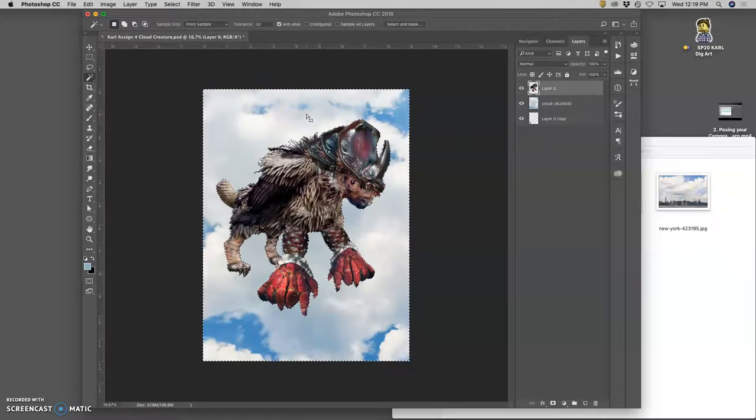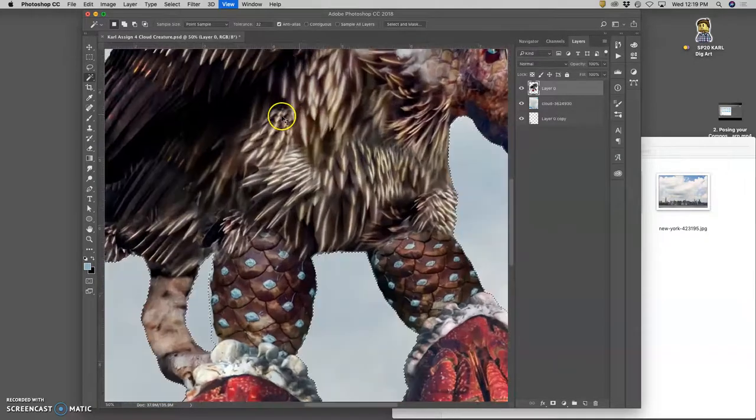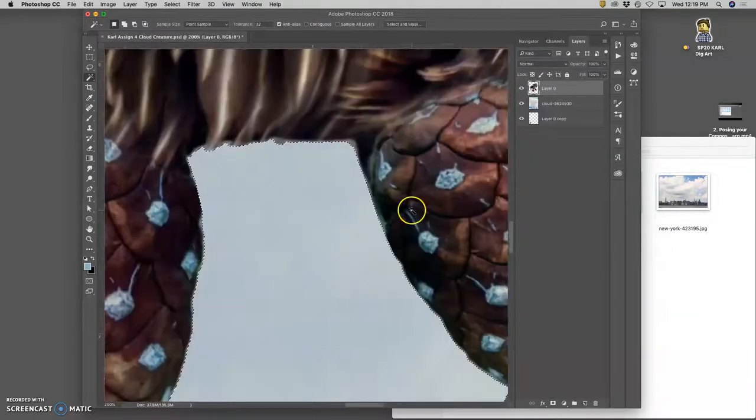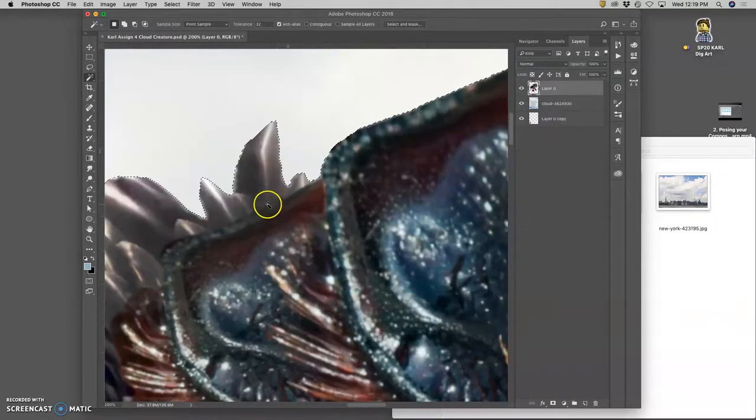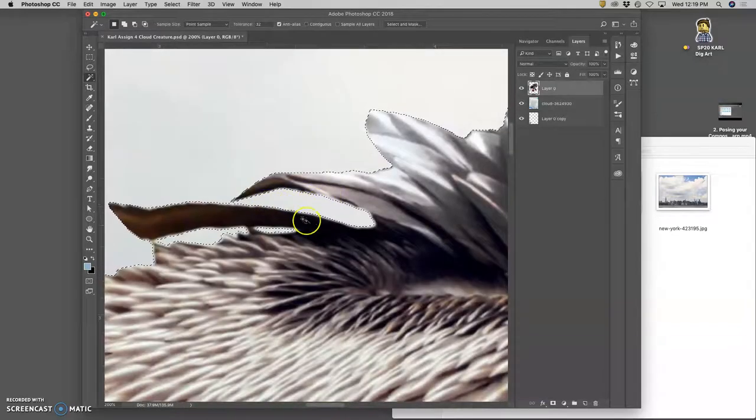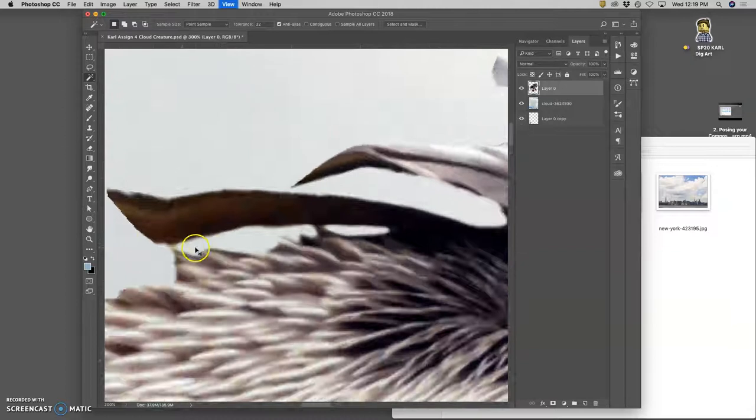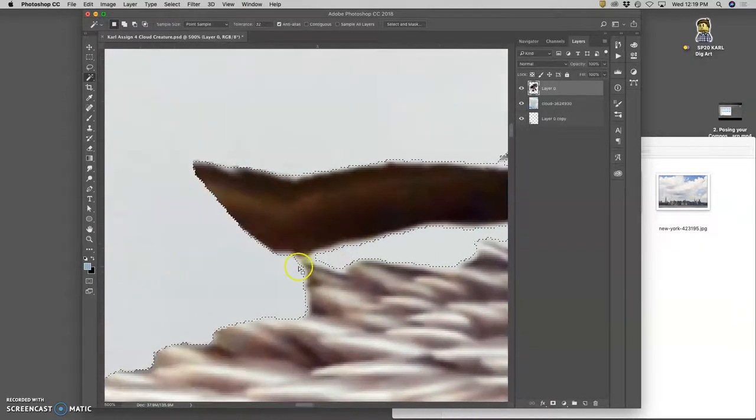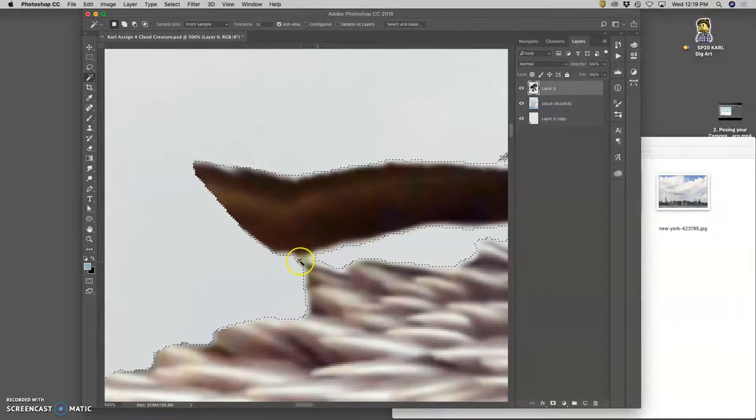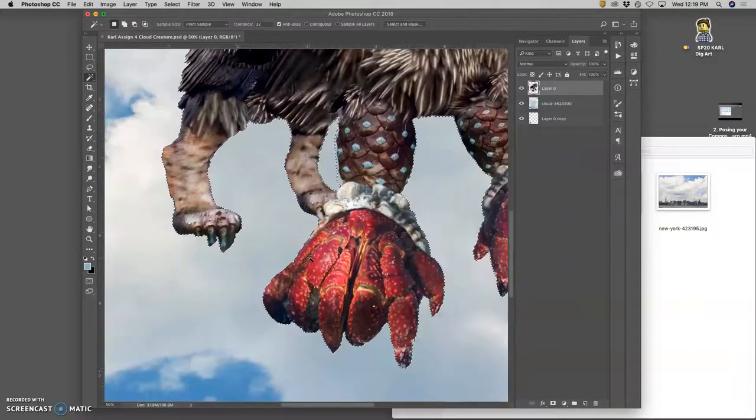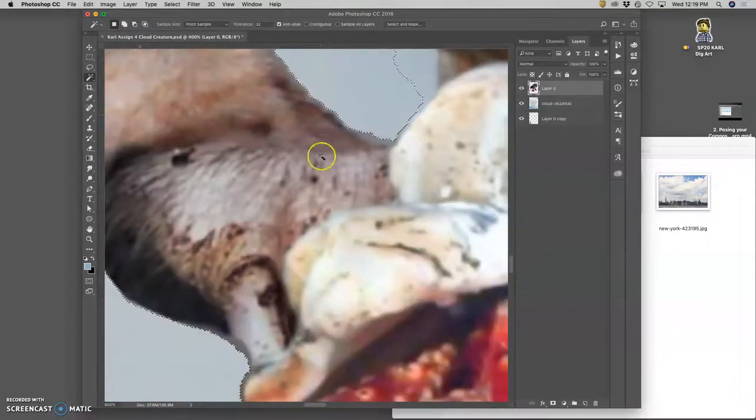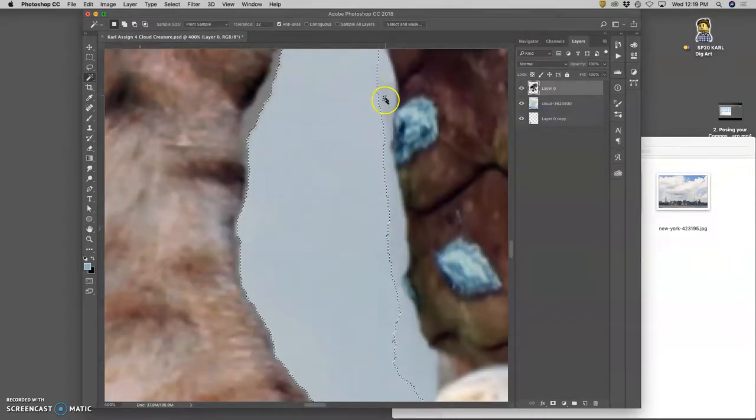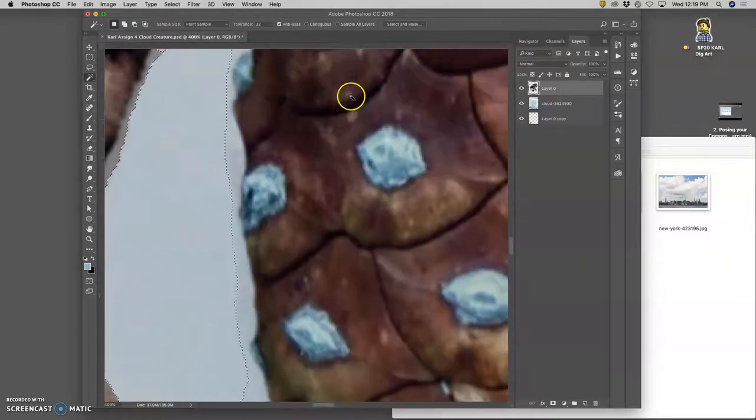Now what I'm going to do is select my creature layer and use the magic wand with contiguous turned off at a tolerance of 32 to select the empty space around my creature. Photoshop is very good at selecting empty space - it will hug right to the pixels, but it can get tricky because if there is somewhere on your creature cutout that was a little less contained, like right here, see those little green pixels? That's not empty space.